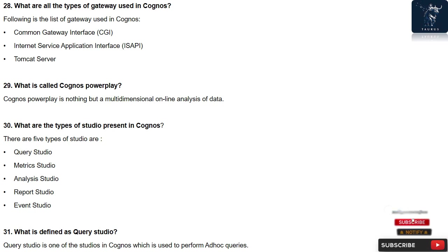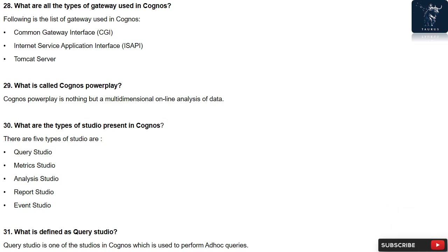Question 28: What are all the types of gateway used in Cognos? Following is the list of gateway used in Cognos: Common Gateway Interface (CGI), Internet Service Application Interface (ISAPI), Tomcat server. Question 29: What is called Cognos PowerPlay? Cognos PowerPlay is nothing but a multidimensional online analysis of data.